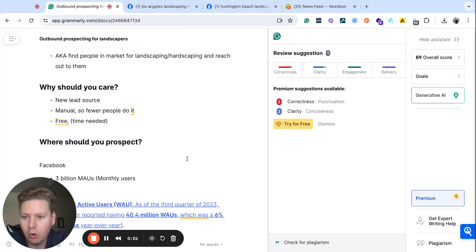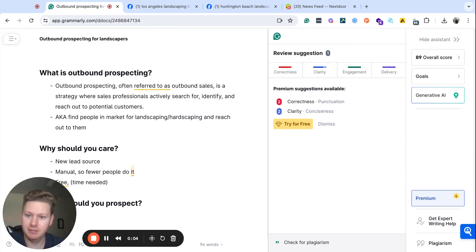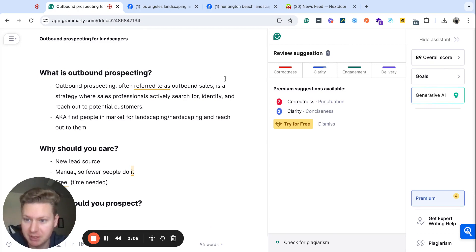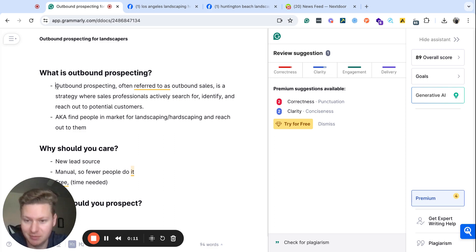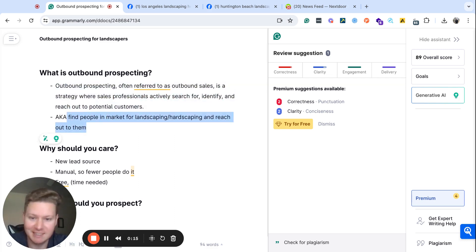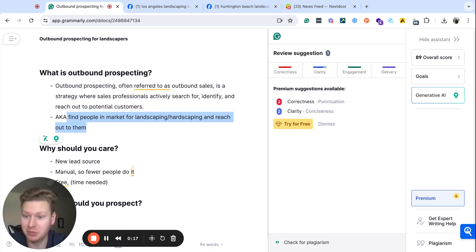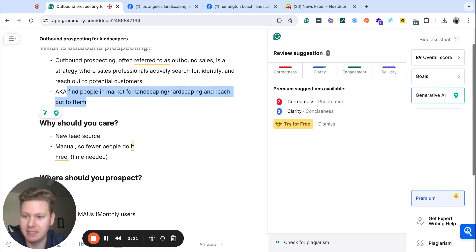Hi everyone, I'm going to quickly walk you through a couple of strategies to increase your lead flow for your landscaping business. This is called outbound prospecting, and the real premise of it is finding people who want landscaping projects and reaching out to them. That is all that outbound prospecting is.